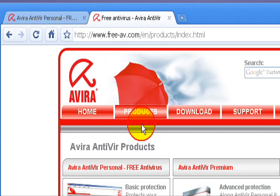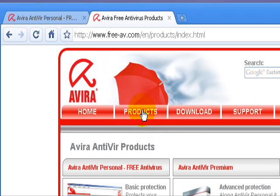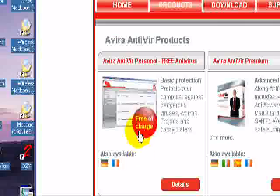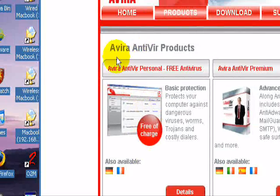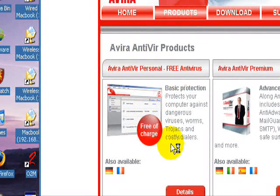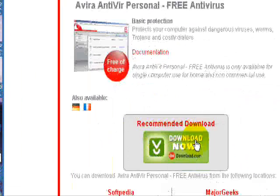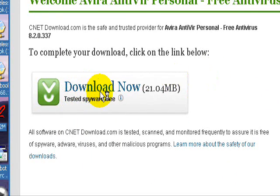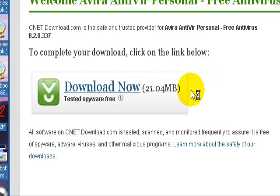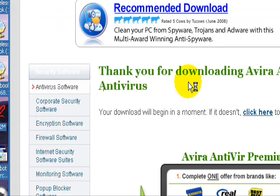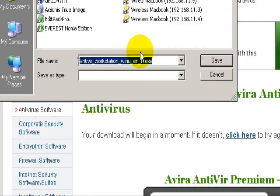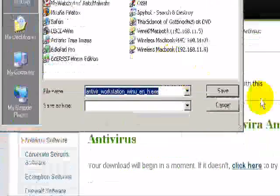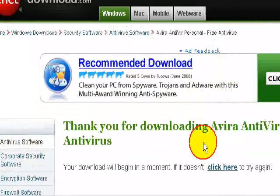Click on Products, click on the free one AntiVir, and it'll just go to download.com. We're going to click on Download, Download Now, and we'll just save it to the desktop.